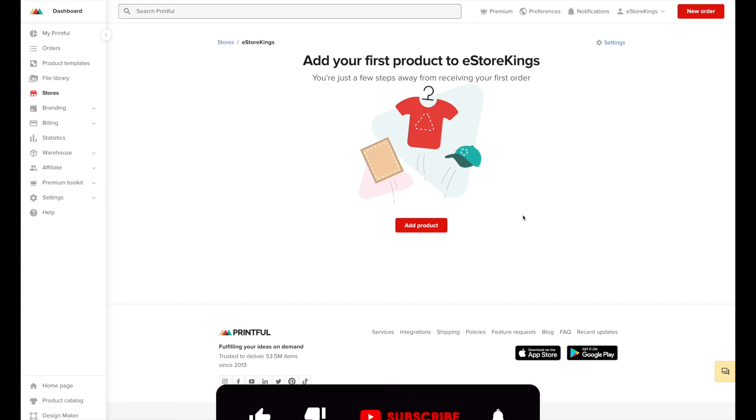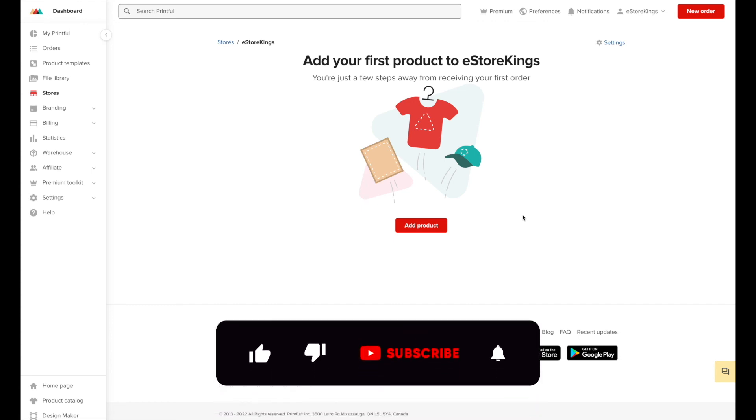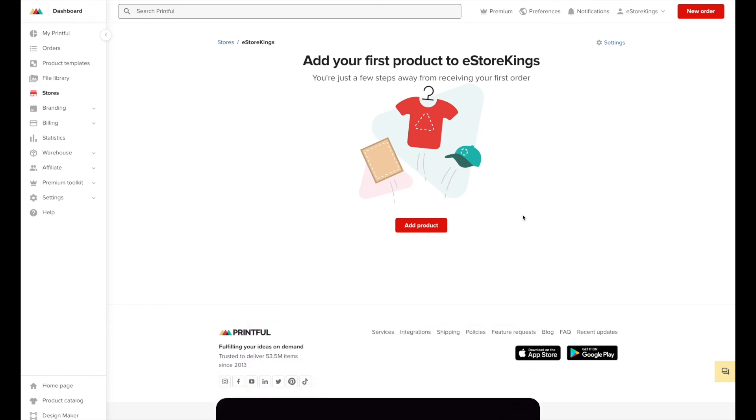Thanks for watching this print-on-demand tutorial. That's it for now, but be sure to sign up for our email newsletter where we share free marketing resources, tips, and tutorials every week.